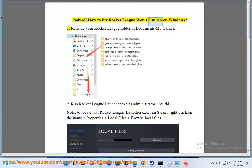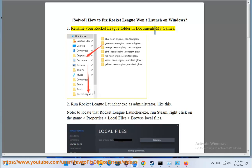Solve how to fix Rocket League won't launch on Windows. First, rename your Rocket League folder in Documents backslash My Games.